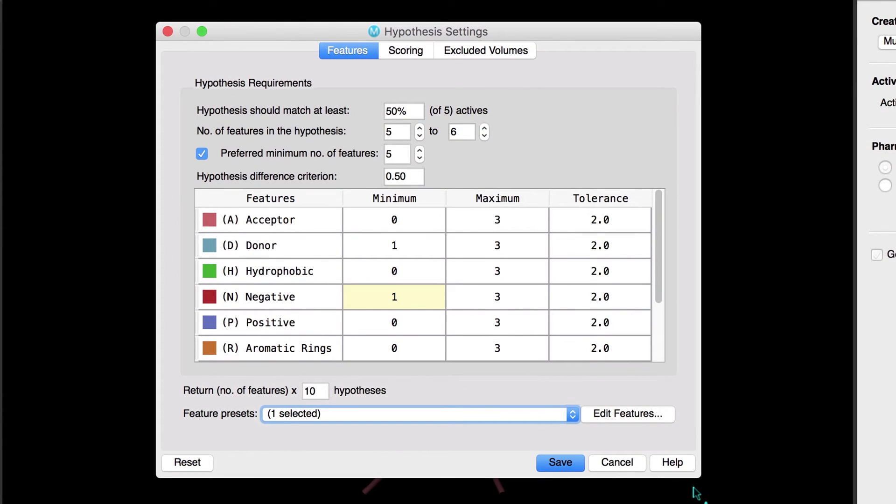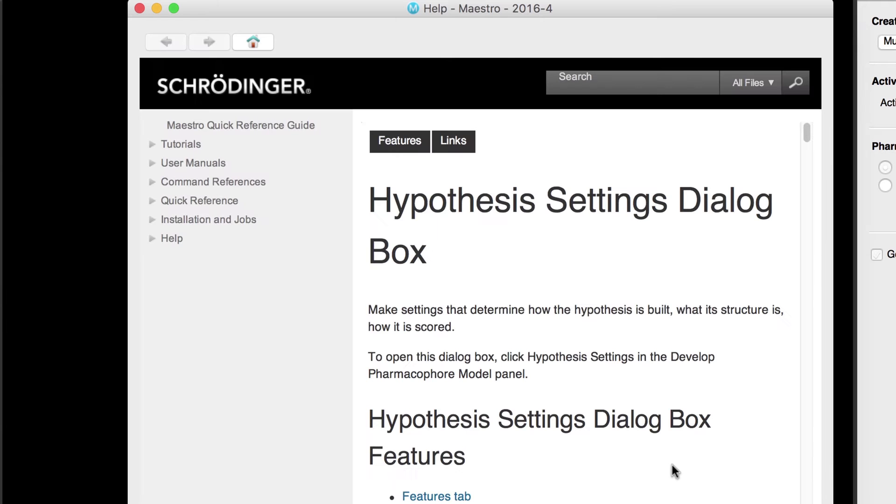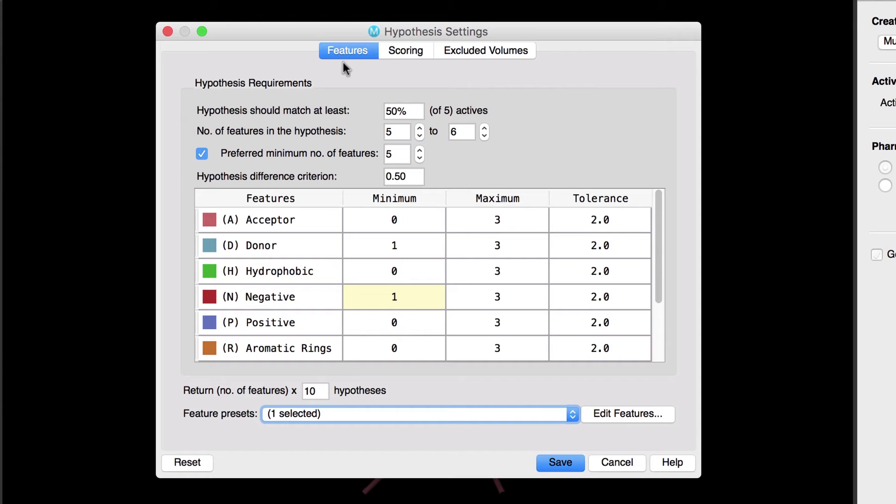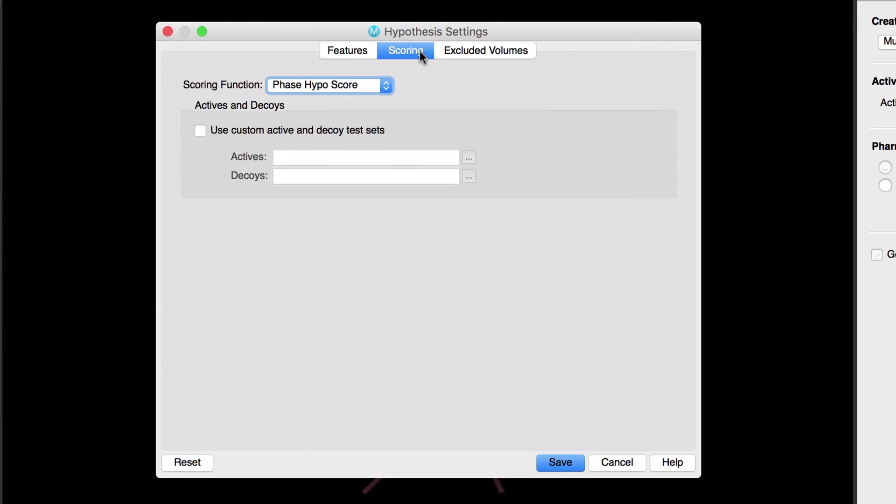For all other options, we'll just use the defaults. As always, at any time, you can learn more about a given setting by pressing the Help button. Over in the Scoring tab, we'll ensure the Phase HypoScore metric is being used to rank order hypotheses. Check out our previous videos or press the Help button for more information about scoring.